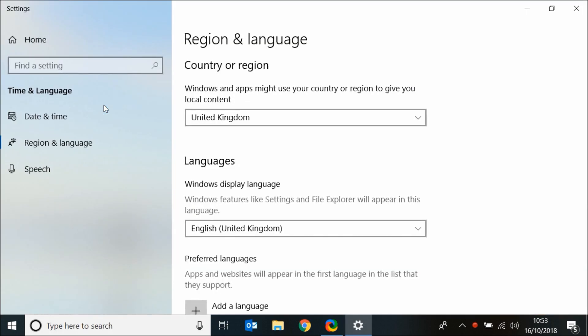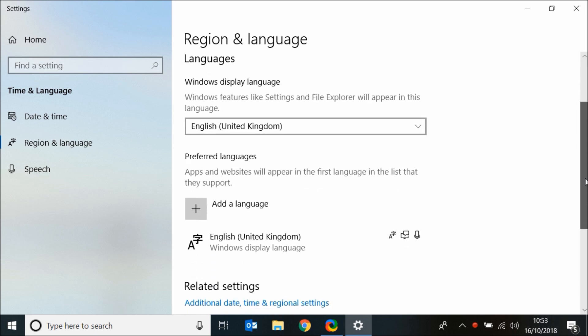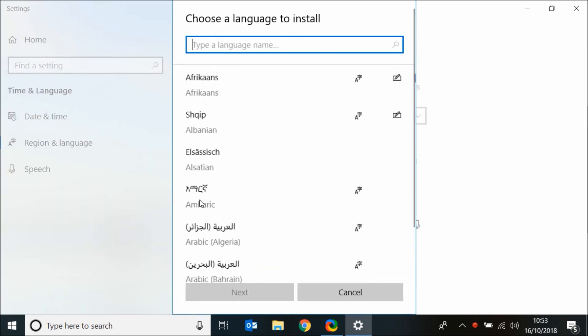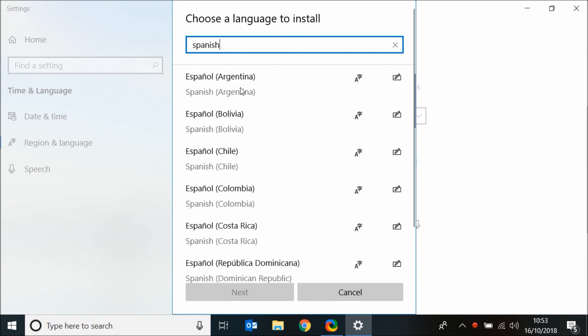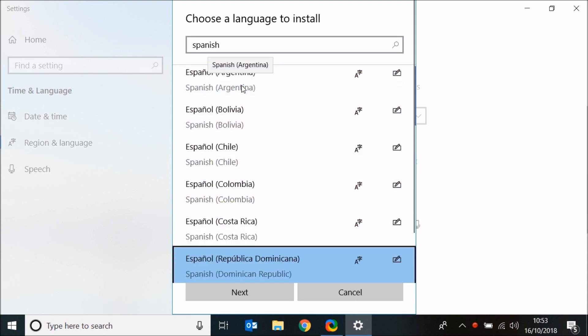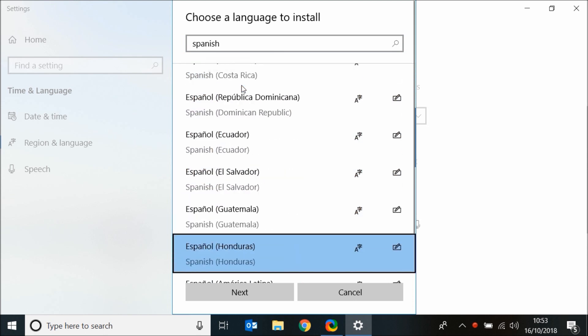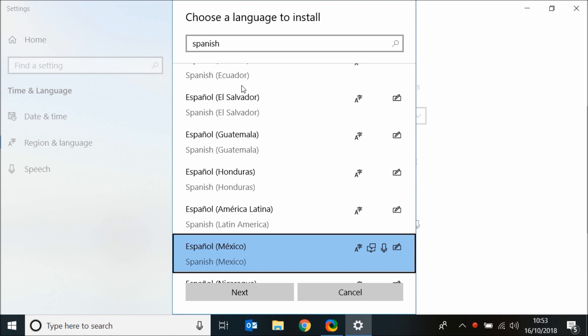To add a language, click on the plus button and choose the language you want to add, let's say Spanish. Now click next.